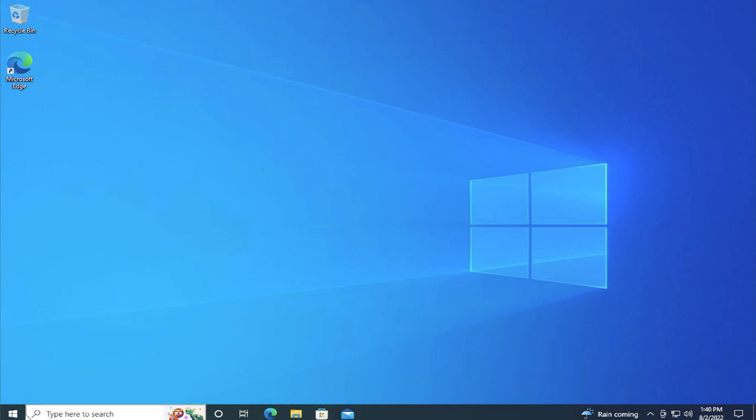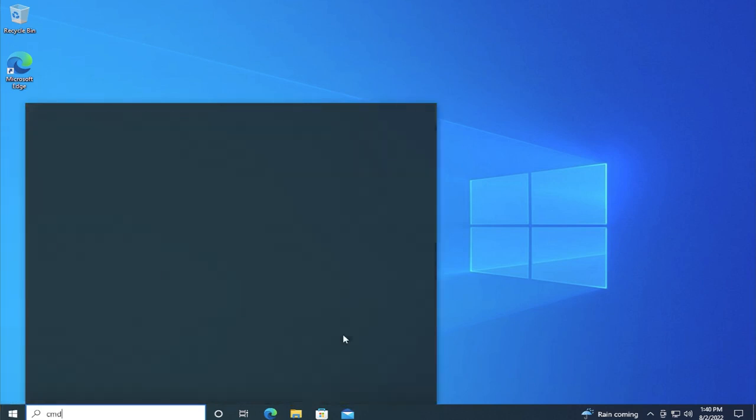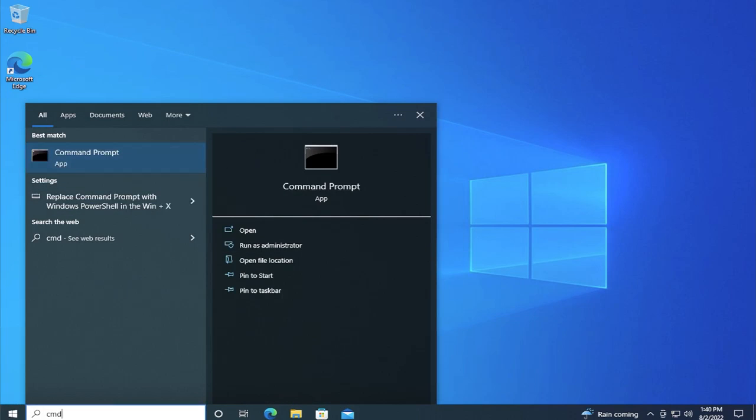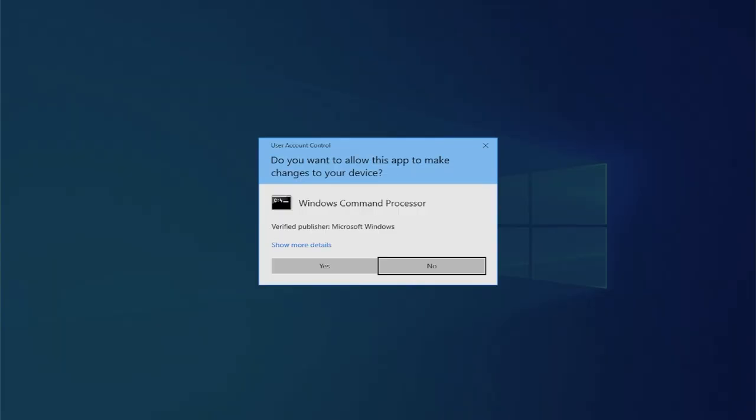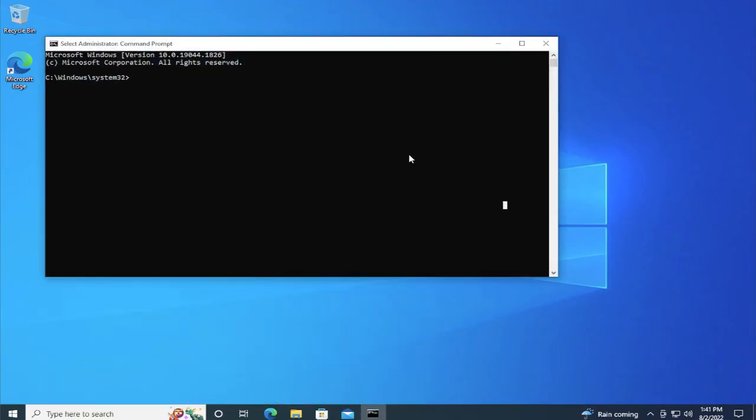The first step is go to the start menu and type cmd, right click and select run as administrator. If you receive a user account control prompt, click on yes and type the next command.